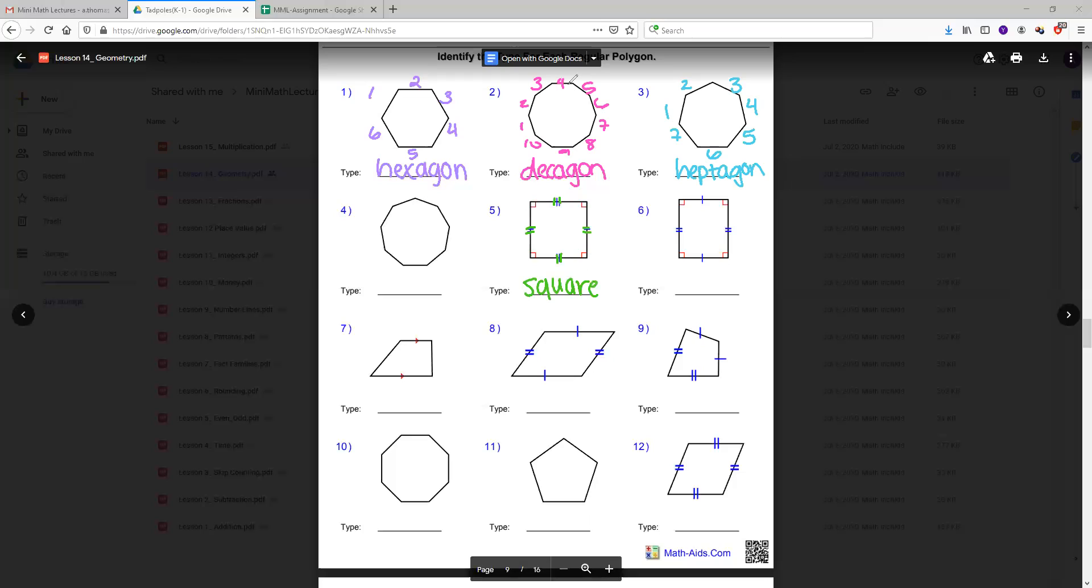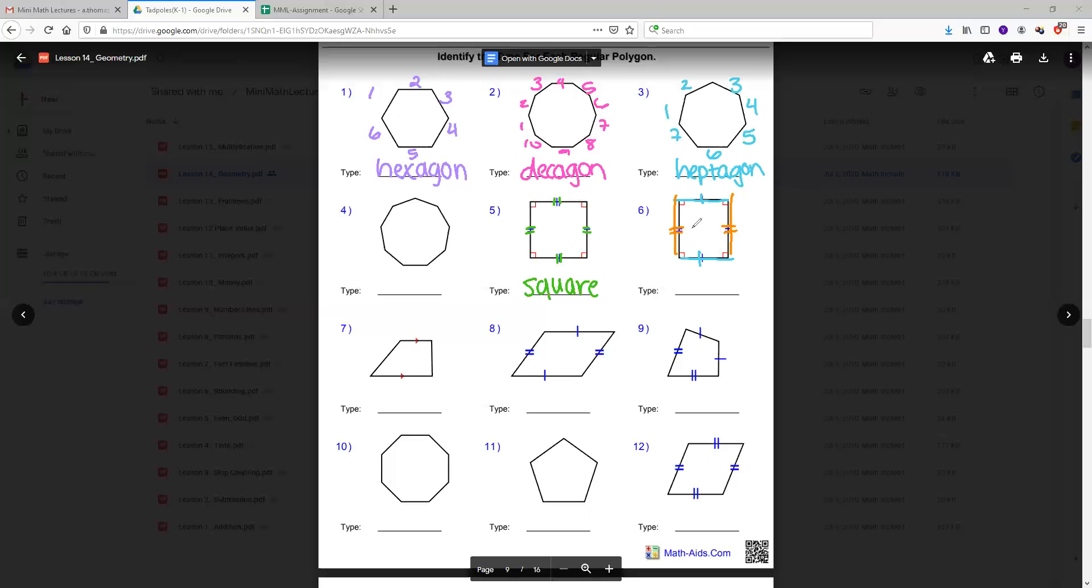The next shape is called a rectangle. A rectangle has two equal sides, and what I mean by that is that the sides that are parallel are equal. So this side and this side are equal and they both only have one tick mark meaning that they're equal length. This side and this side are equal and they have two tick marks meaning that these two sides are equal. However, the blue line is not equal to the orange line.